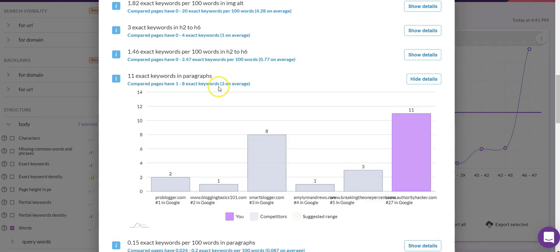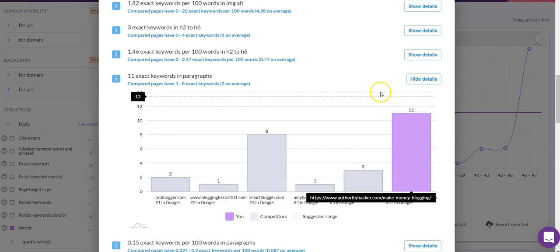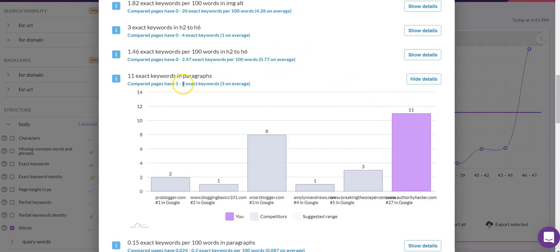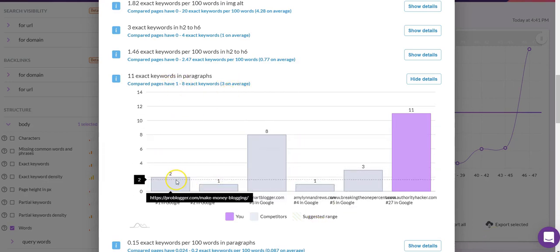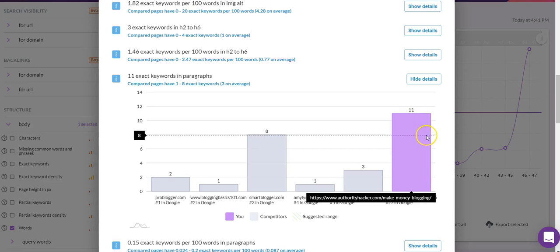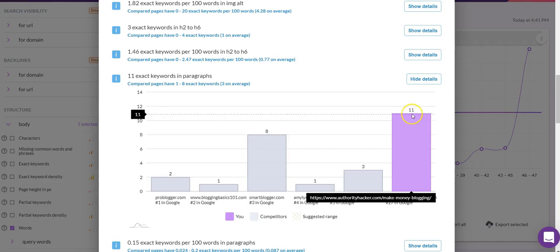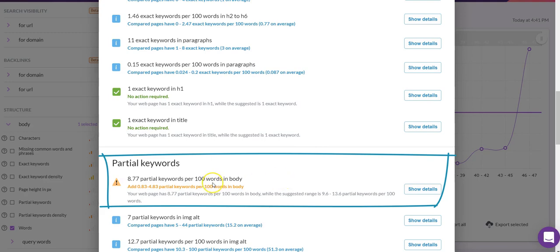Even though this doesn't come up as a warning, just to show you how Surfer represents these differences — it gives you a graph as a nice at-a-glance representation of where you stand. In terms of our exact keyword in paragraphs, we have 11 instances, whereas the average is three, with competing pages ranging anywhere from one to eight instances. This is an important aspect of using Surfer SEO: you're not always adding content to optimize — sometimes you need to de-optimize a little.